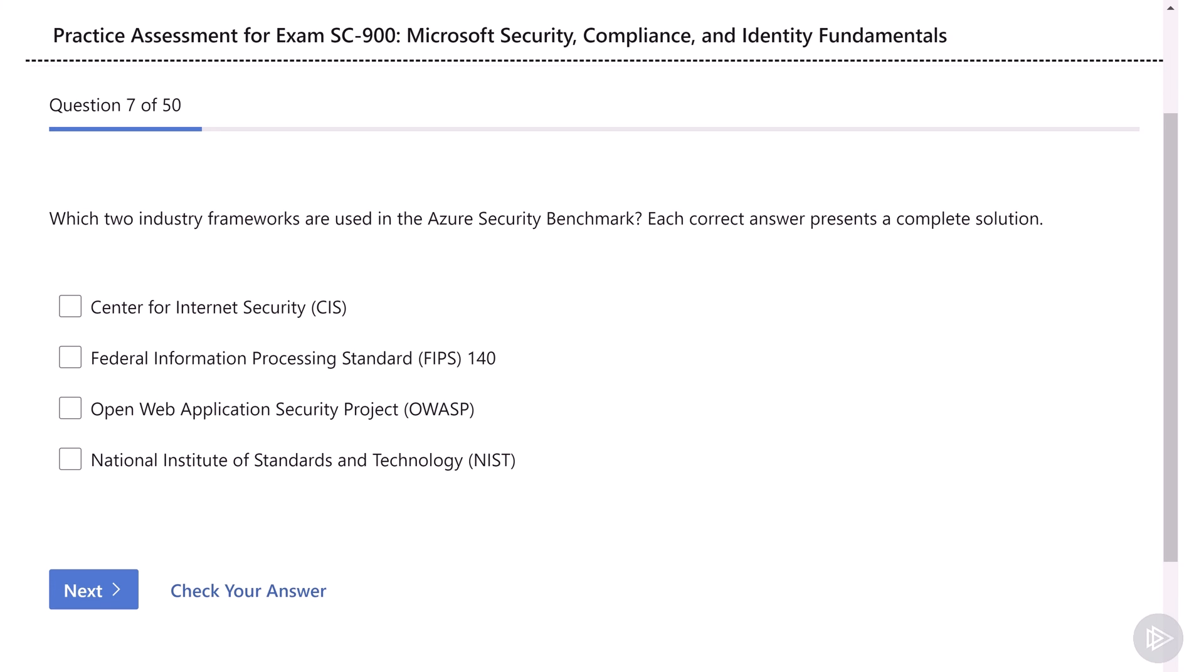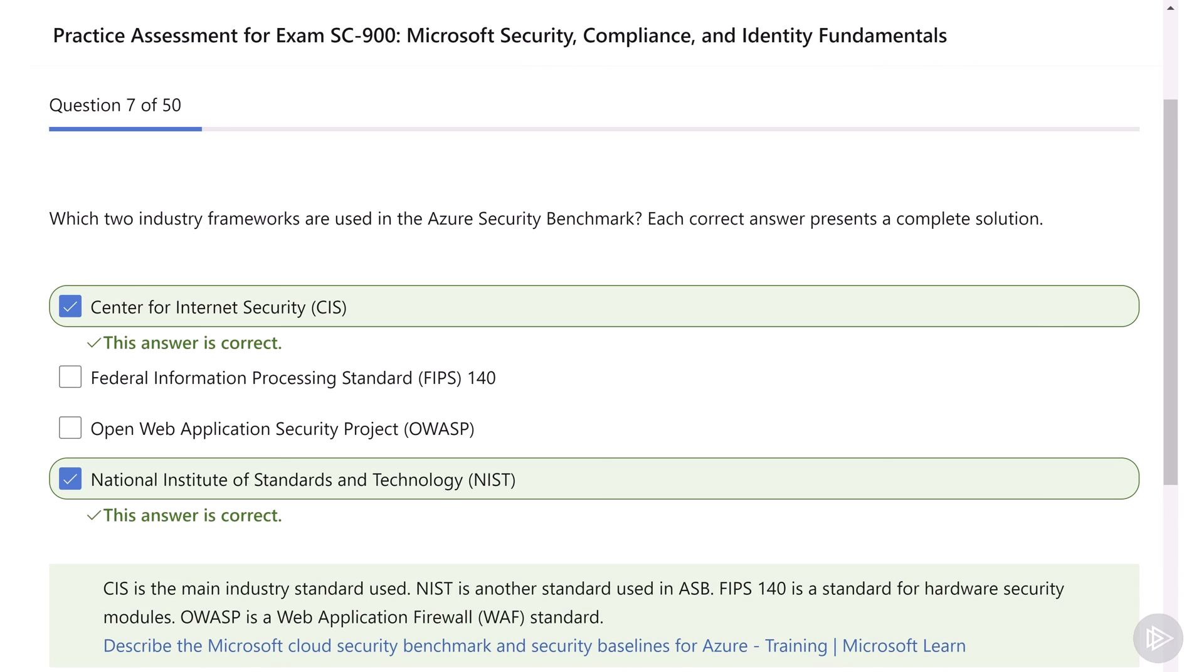Next up, we have a multiple choice option, so this is similar to what you will see in the exam. Which two industry frameworks are used in the Azure Security Benchmark? Each correct answer presents a complete solution. So it also tells us that each correct answer will be a complete solution, and this is important in the exam because it basically tells you they don't complete each other, each one of them on its own is a correct answer. And the answer for this question is the Center for Internet Security, as well as the National Institute of Standards and Technologies. This is one of those questions that you simply need to know it by heart, so that's why it's important to do a final review before the exam because some things like this, you just need to remember them.